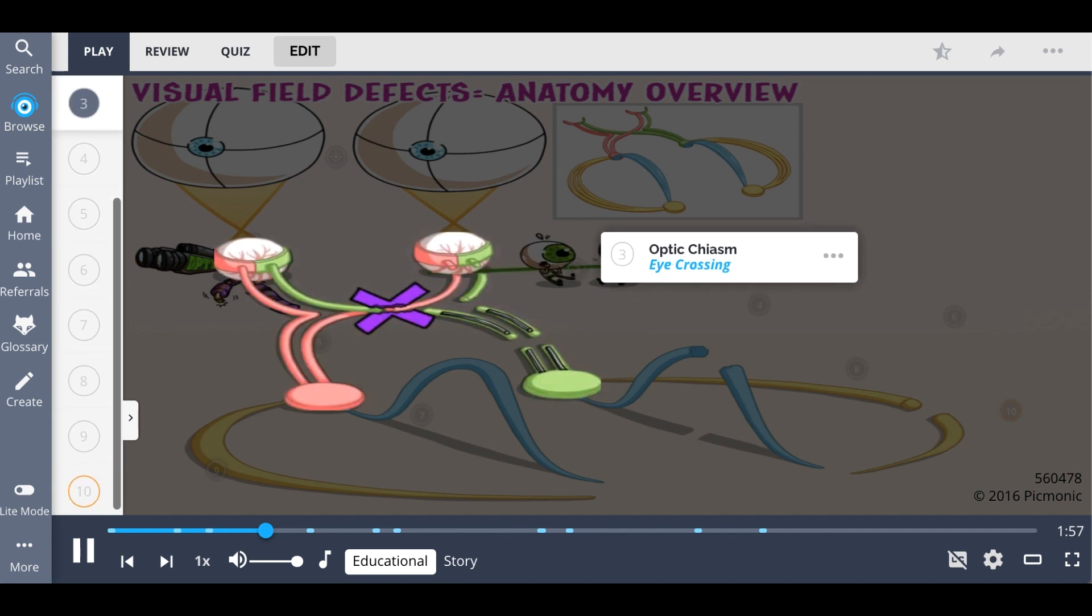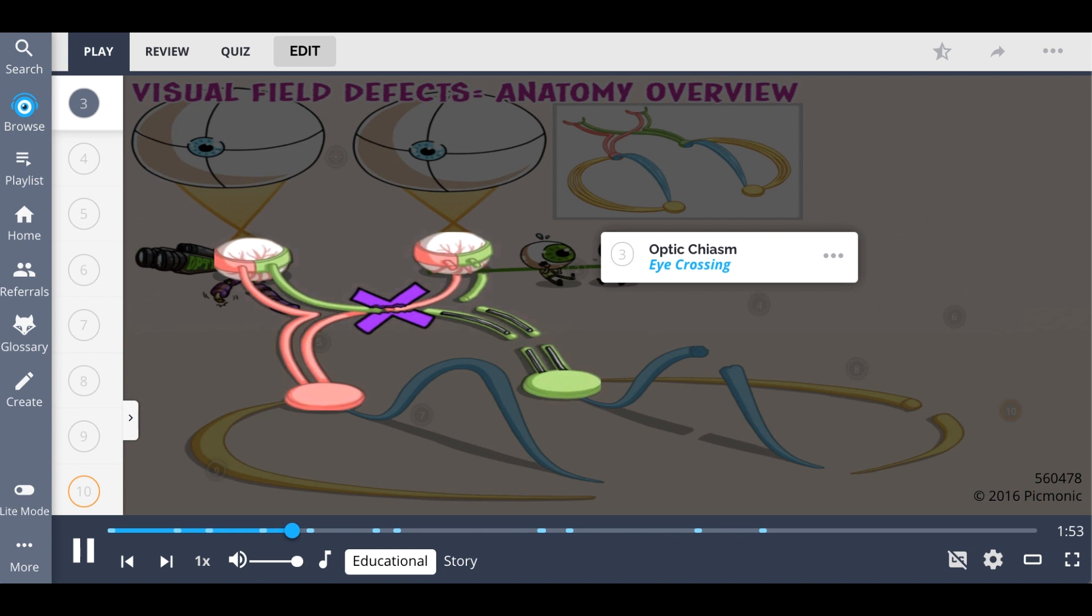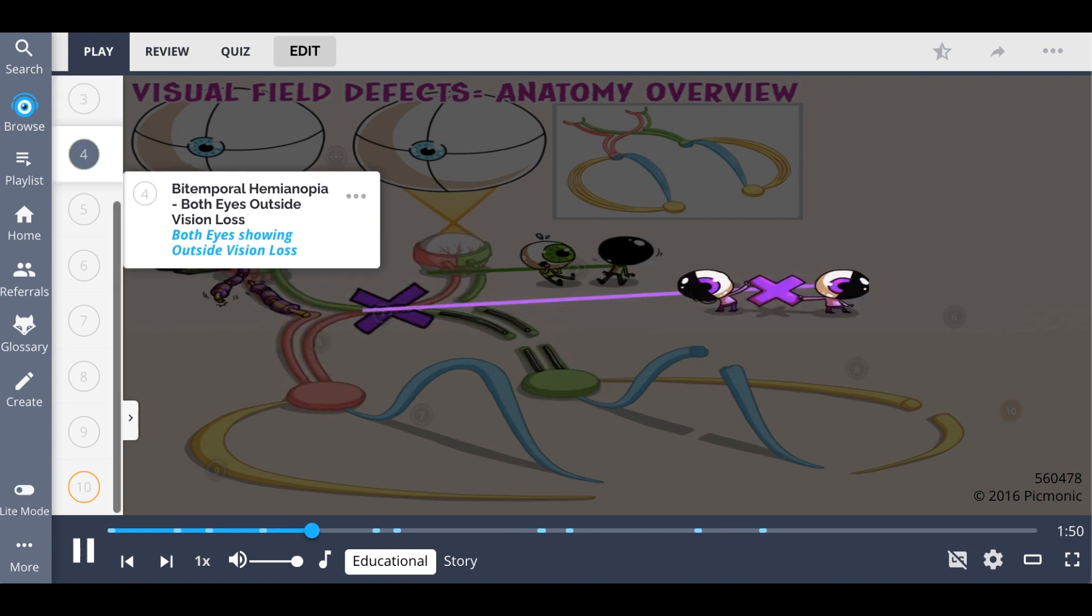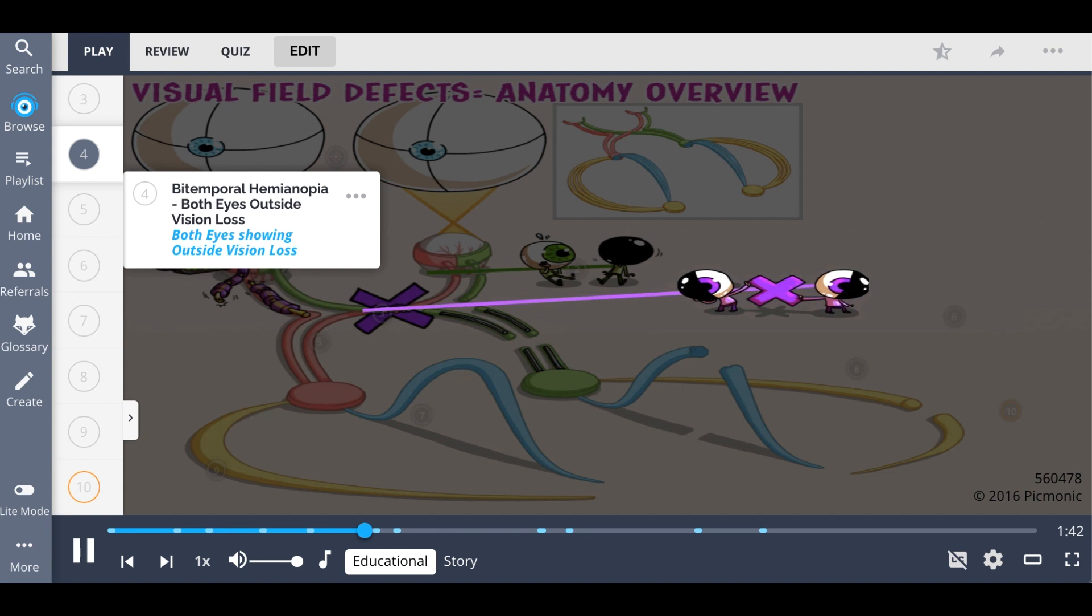Cranial pharyngiomas, pituitary tumors, and multiple sclerosis can lead to lesions of the optic chiasm, the eye crossing, which leads to bitemporal hemianopia. This means bilateral vision loss on the outside or temporal visual fields, represented by both eyes showing outside vision loss.